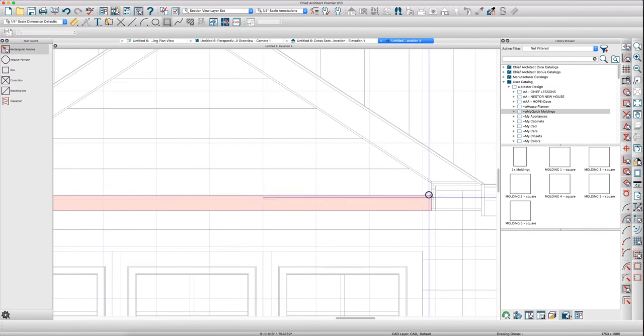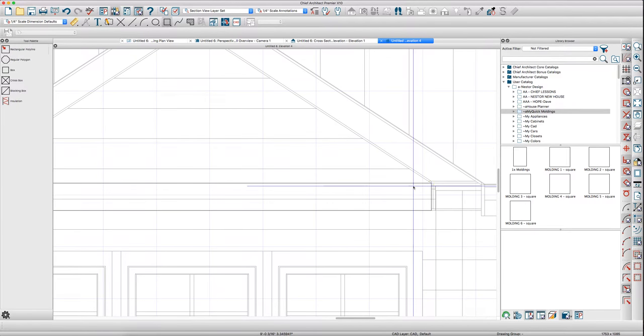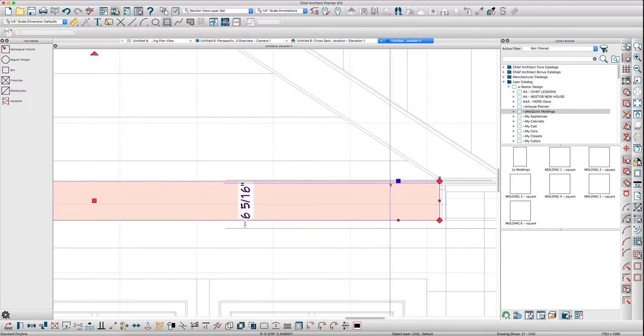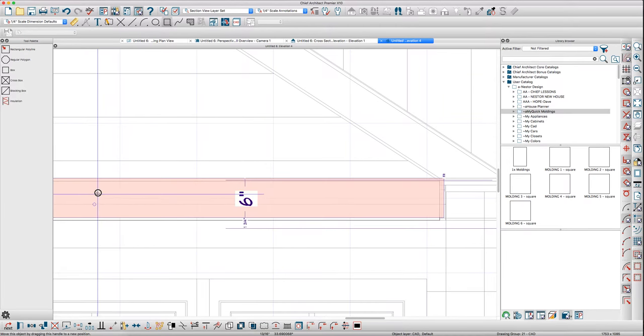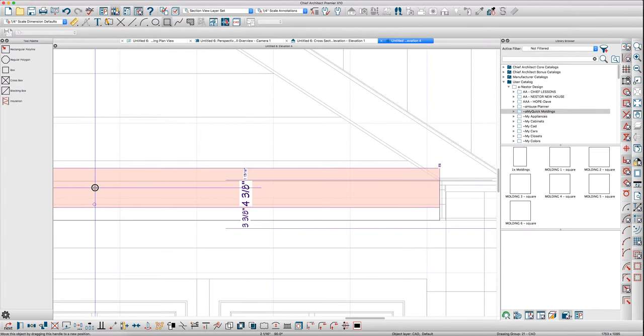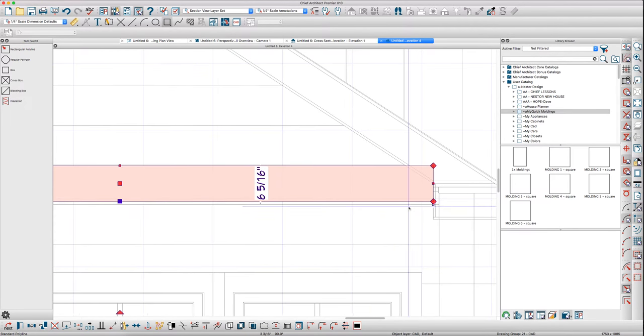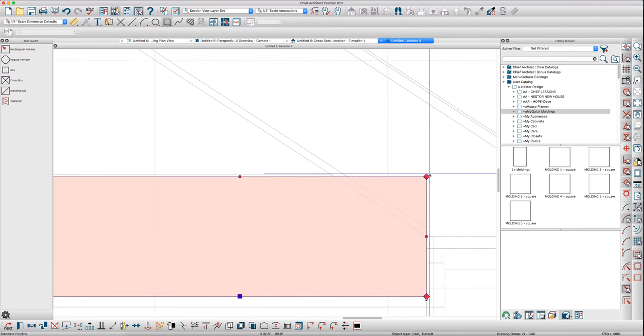Using polylines, just create your detail here. Maybe go over here like this, up to this line. I know this beam is actually up a little bit, so I just drag it up here. I'm just going fast on this, but you'll see what I'm doing.